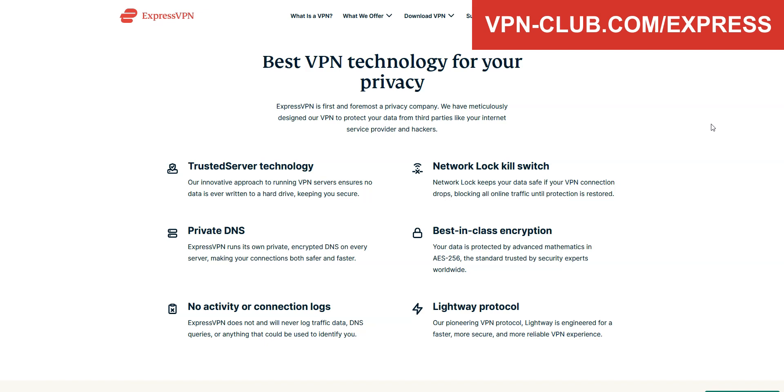ExpressVPN comes with all the features and benefits of a premium VPN. No speed limit, no bandwidth limit, lots of options, kill switch, split tunneling, DNS leak protection... You can use it on up to 8 devices simultaneously.